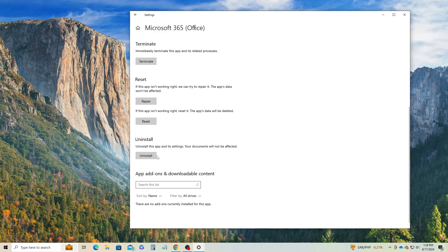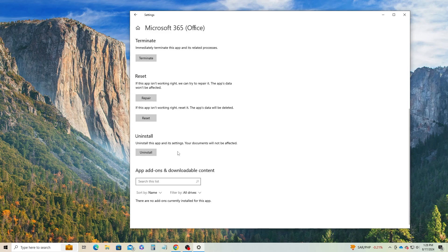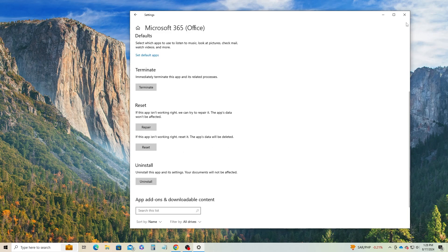There is also an Uninstall button down below to uninstall the app if Repair and Reset doesn't work. Just uninstall and reinstall your app as your last option.